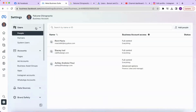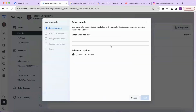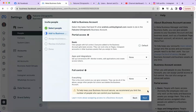Under users and people, this is where you can add another person to give them access to your Instagram account. Click add people, enter the email address of the person you would like to add, and click next.